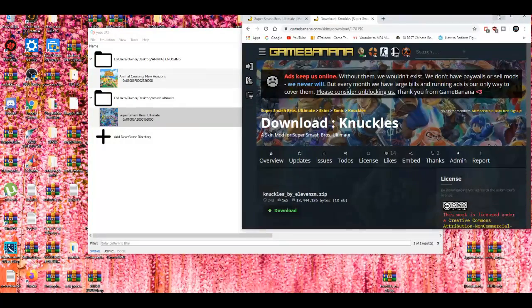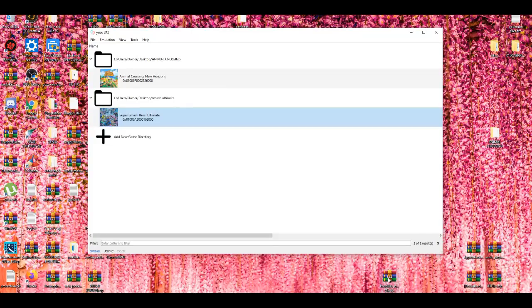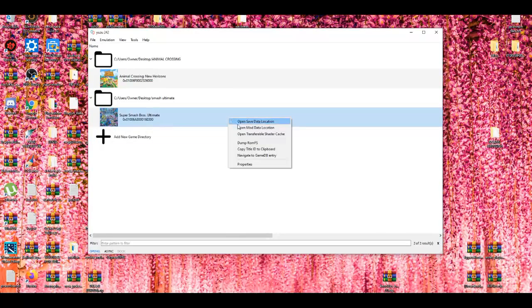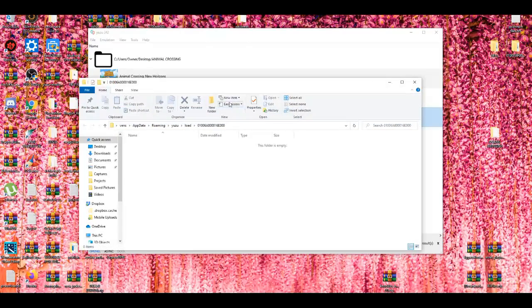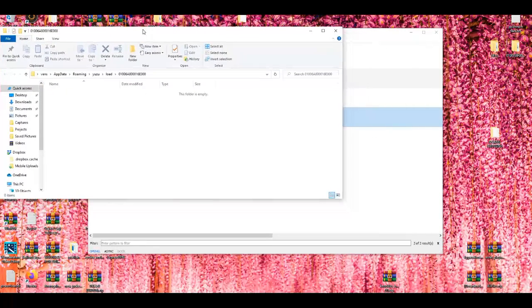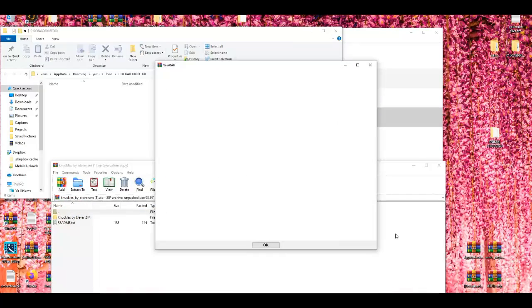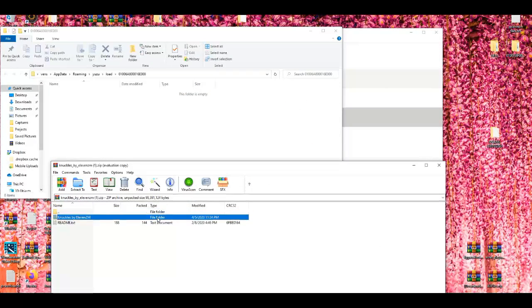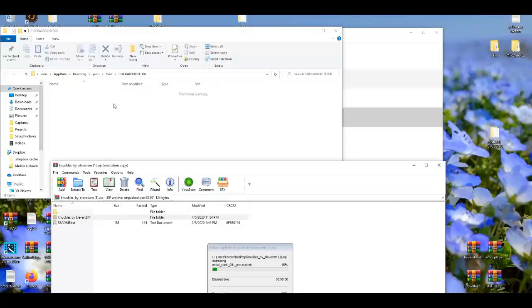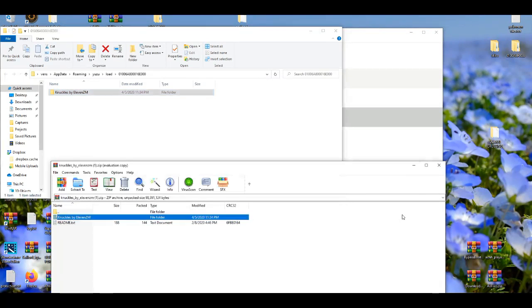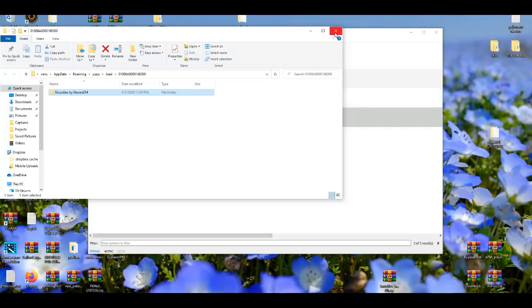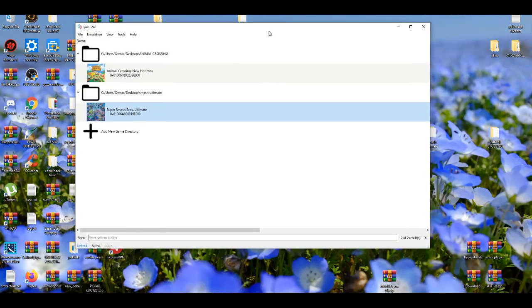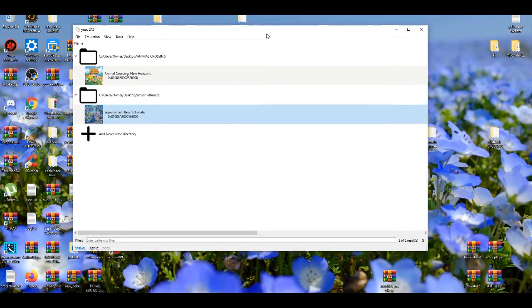Close this. Minimize this. Left-click the game. Open mod data location. Put this up here. Open this. And then basically just drag and drop it here. You close it.